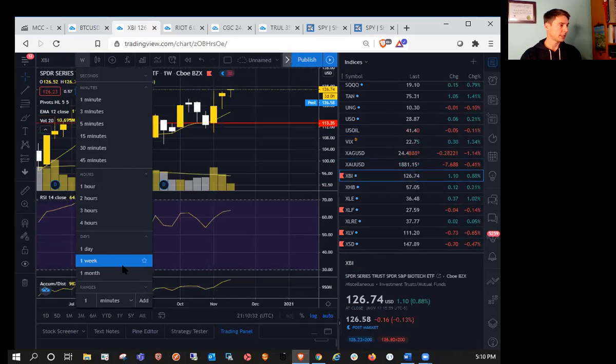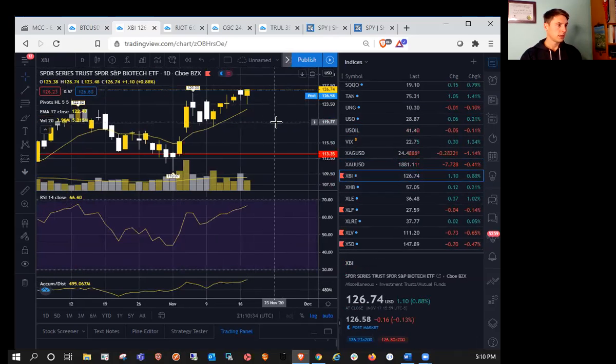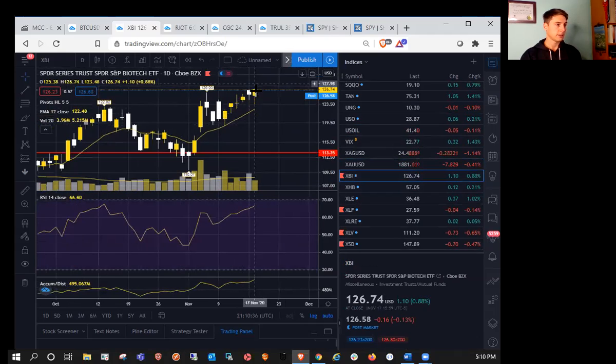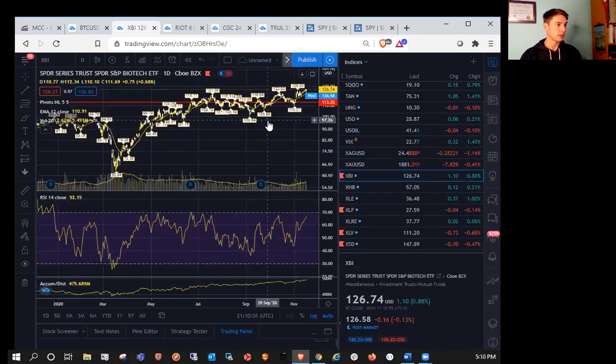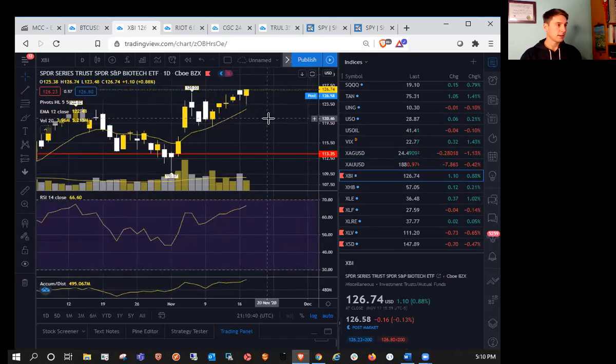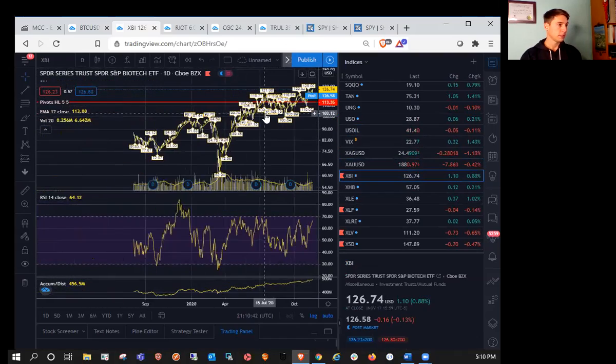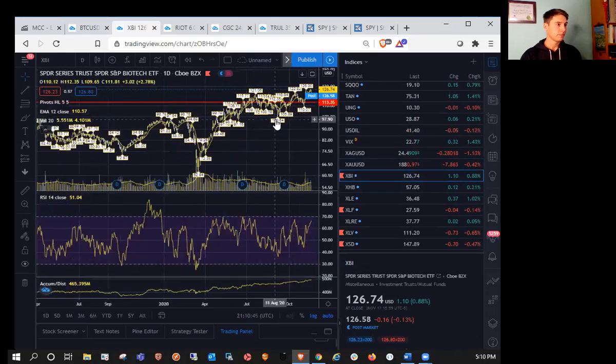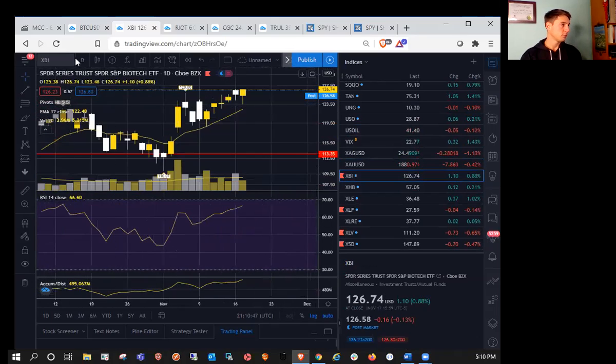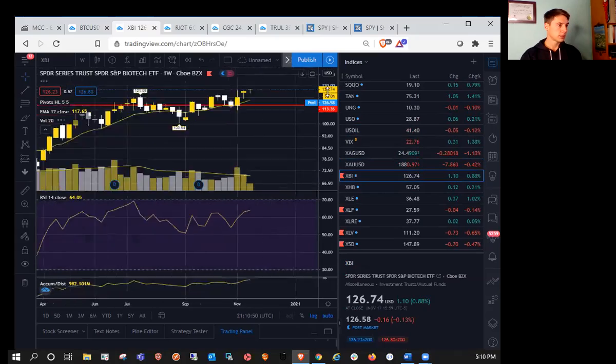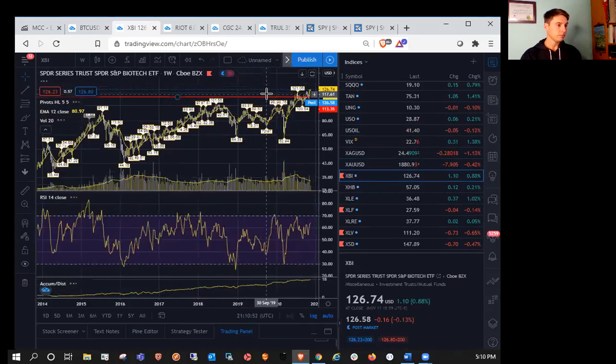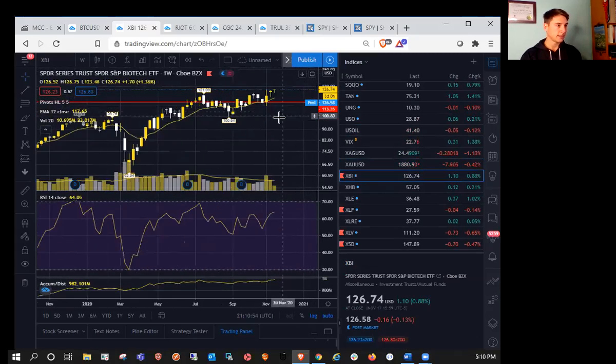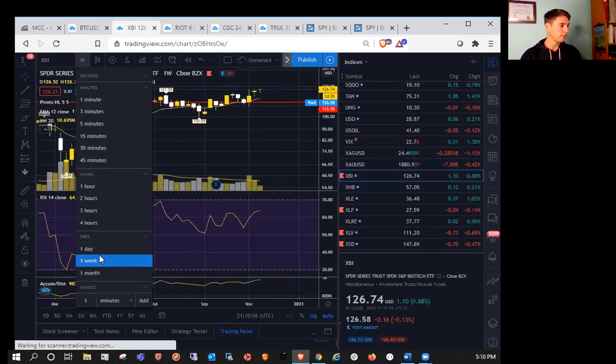XBI, the biotech sector. On the daily, so you can see we had a lower wick and close near the high of the day. And I believe that's an all-time high as well. So all-time high. Record close. Blue sky breakout. XBI and IWM extremely strong.